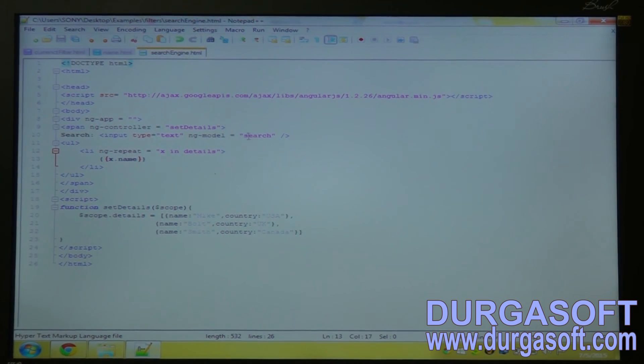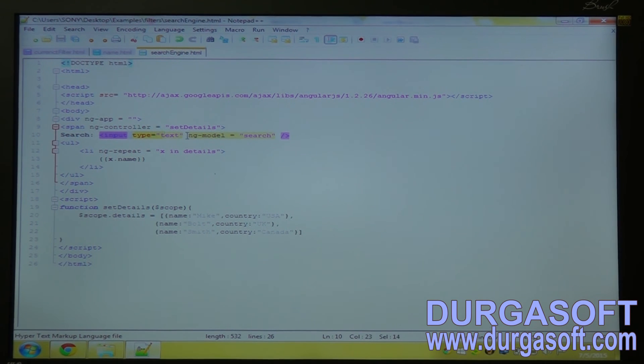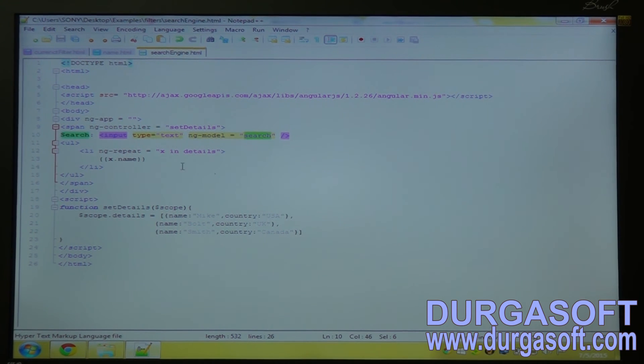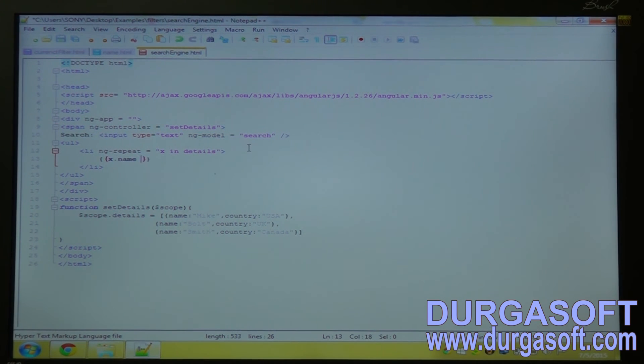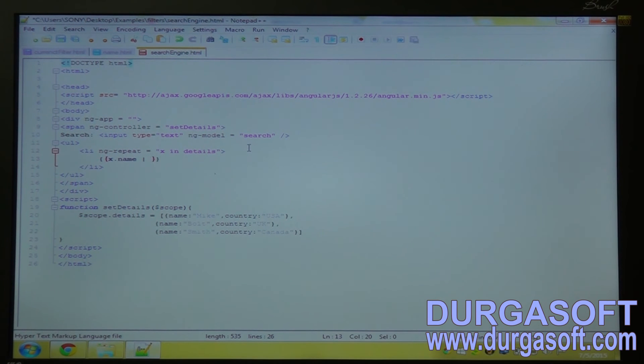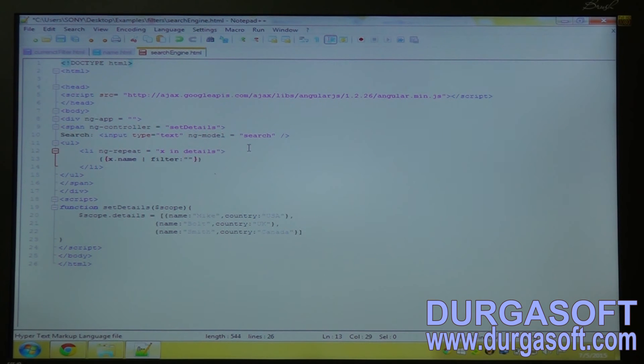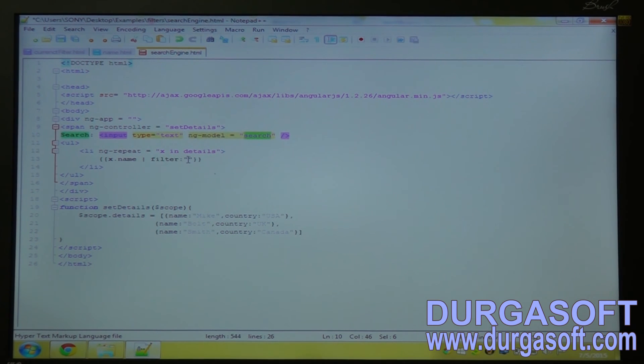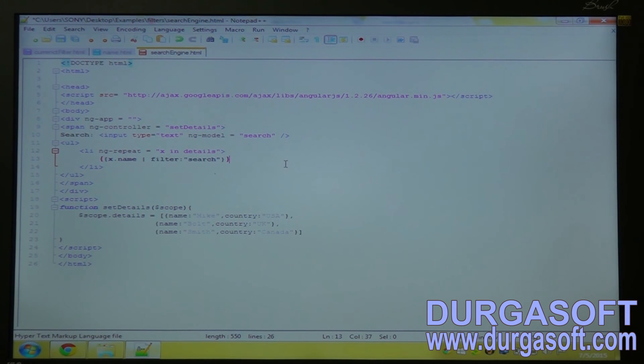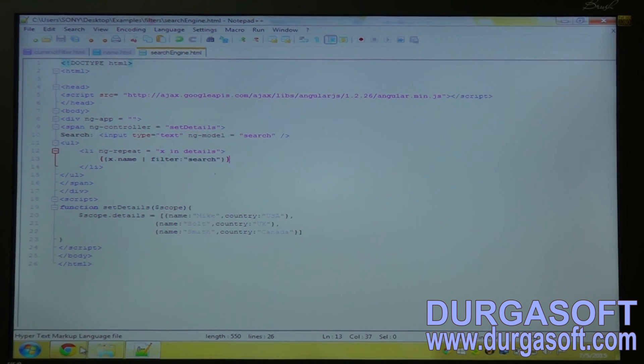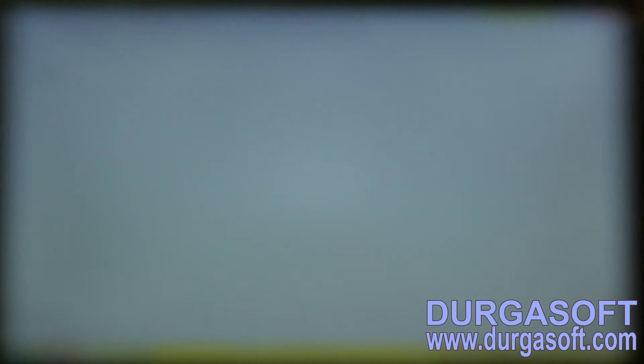Here the text box search, whose ng model is search. So create a pipe symbol and write the filter option is filter. And give this one. Save it.